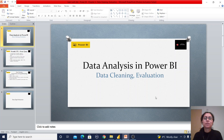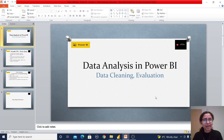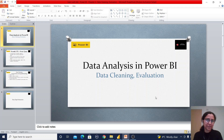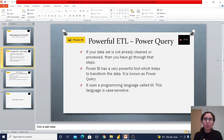Before proceeding with this Power BI explanation, if you need the working file just go through the description section of this video and you will get the link. Whatever sample data I am going to use in this session will also be provided. So let's start — after importing the data we can observe that there are two buttons: Load or Transform Data.